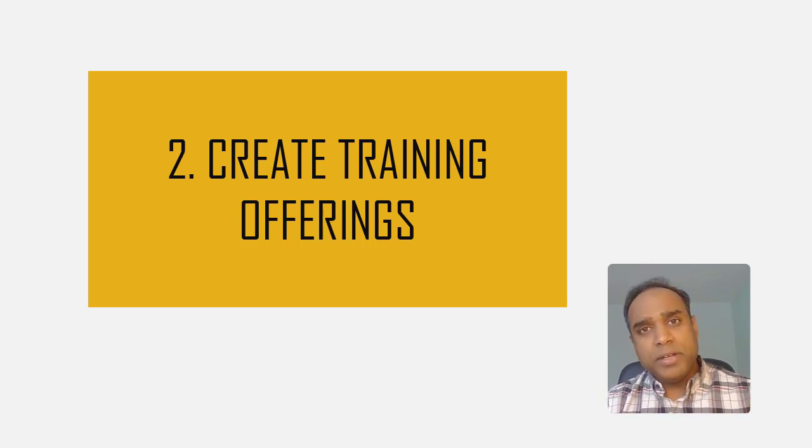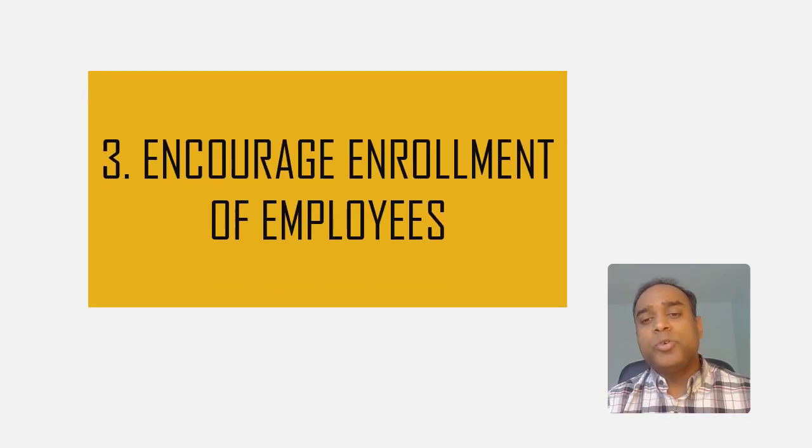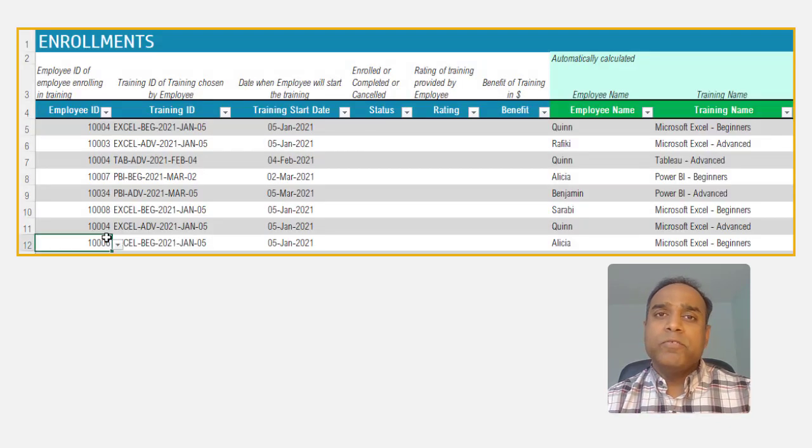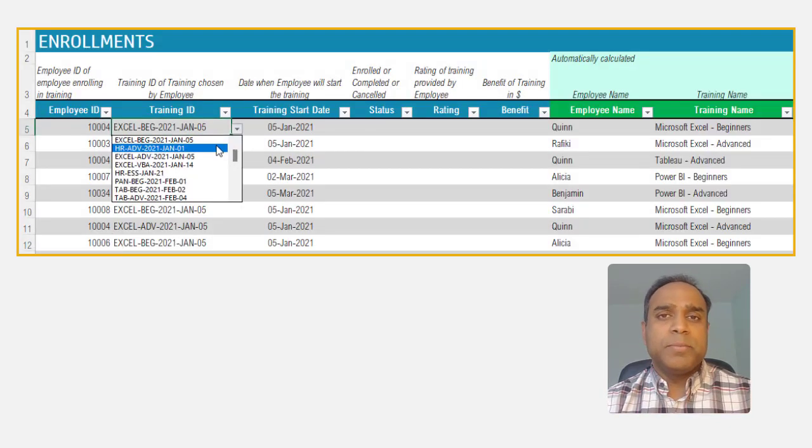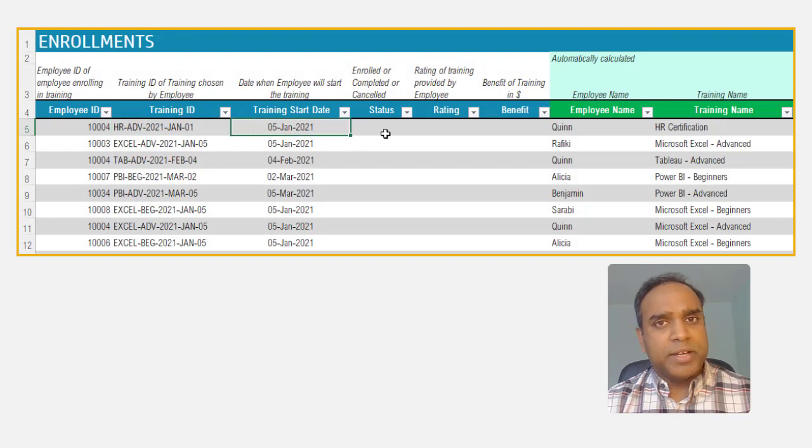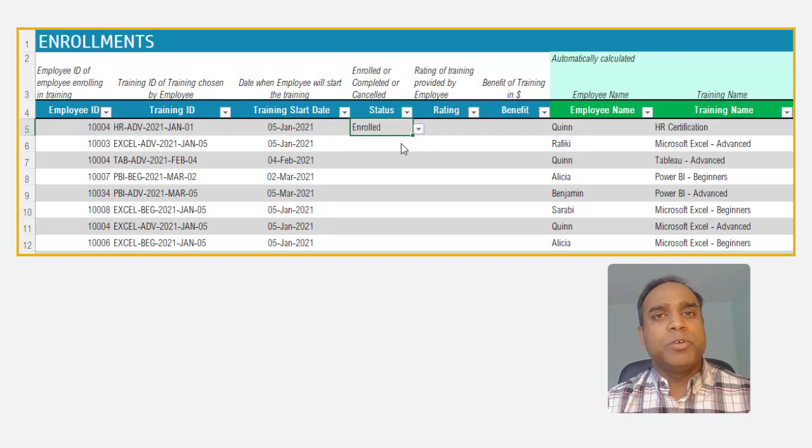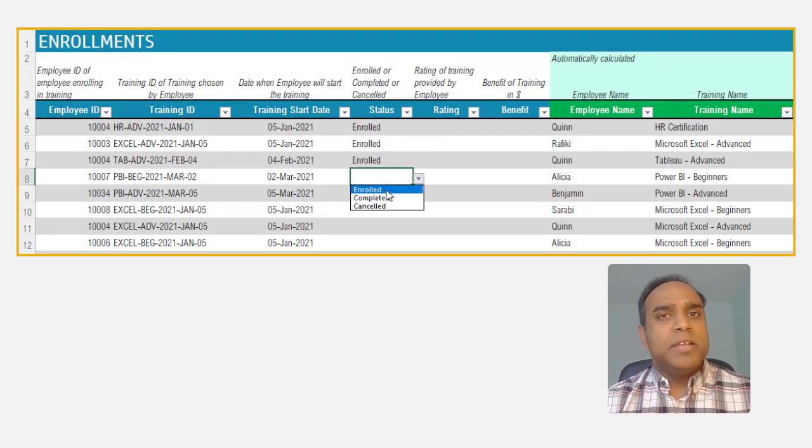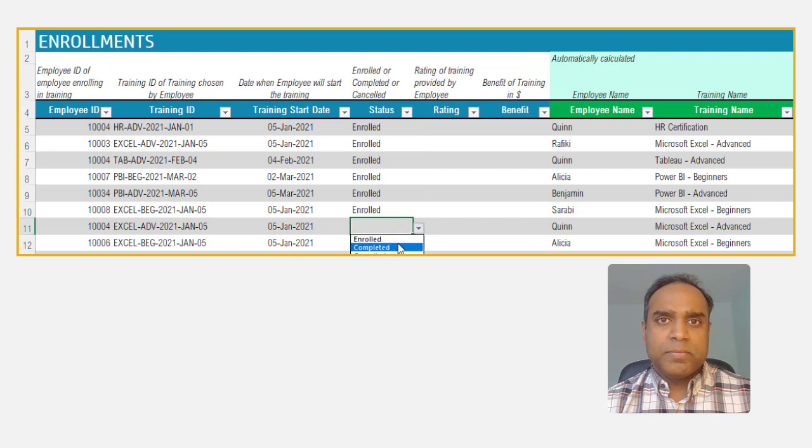Step number three is to encourage enrollments from your employees. Inform your employees about the available trainings and encourage them to enroll, explaining to them the benefits of the training.